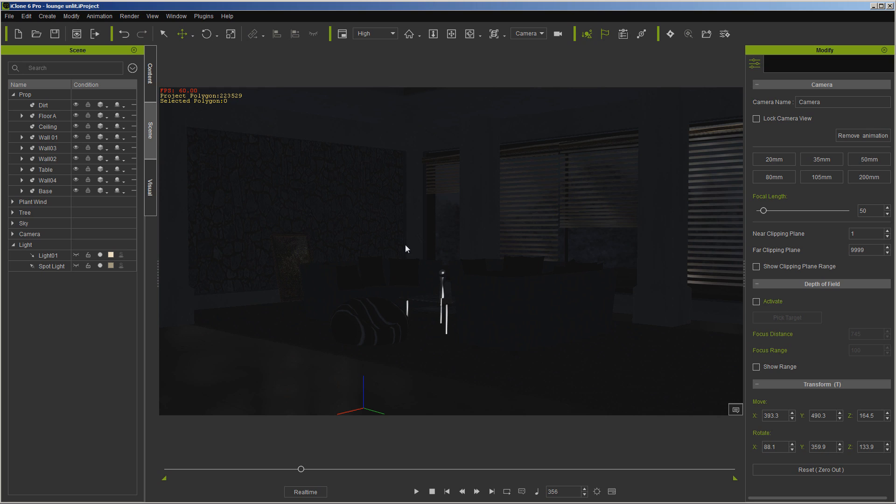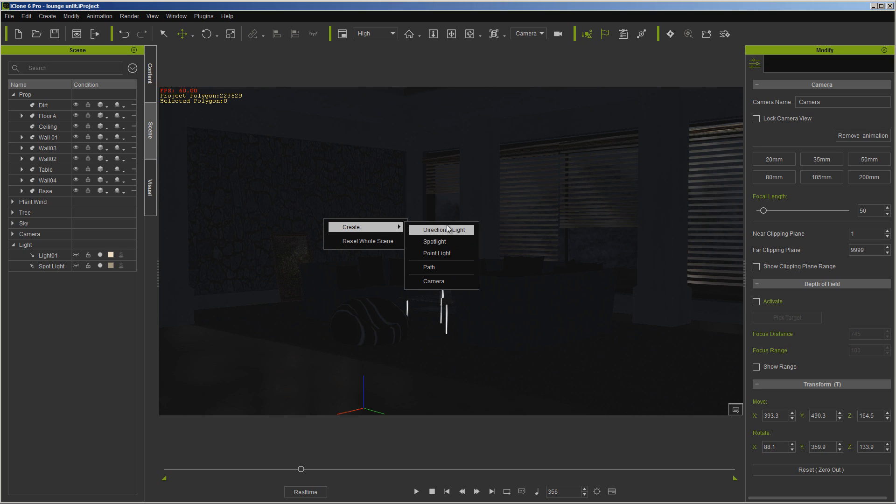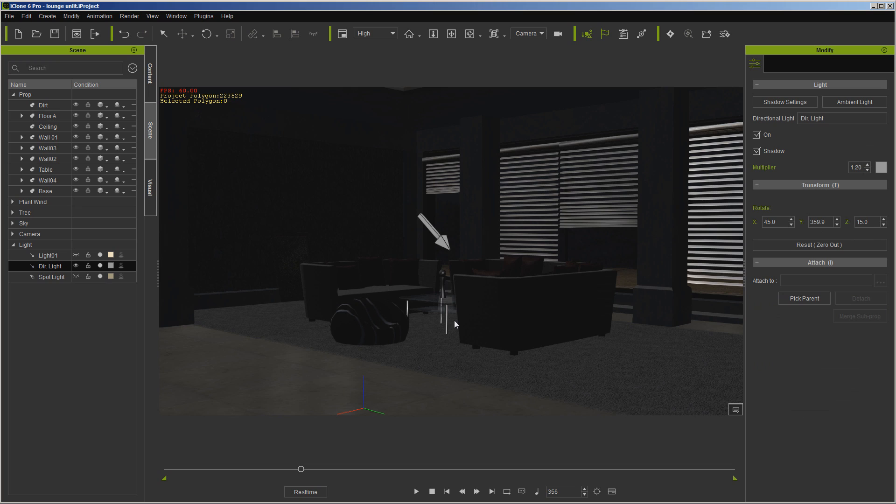Now one thing else that we can do is we can come in here, right-click, and just create like a directional light so you can kind of see where things are.